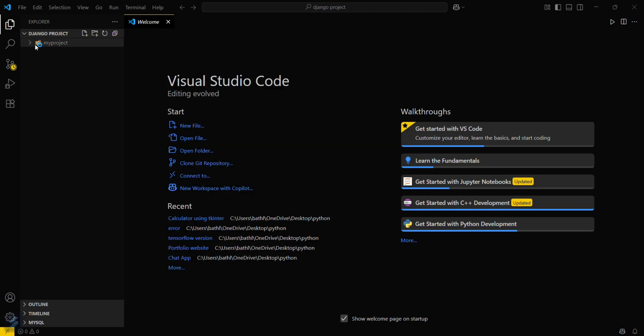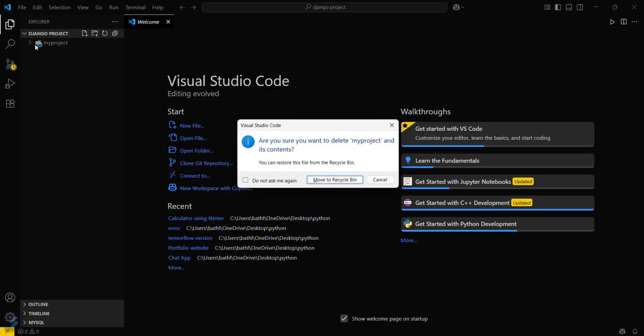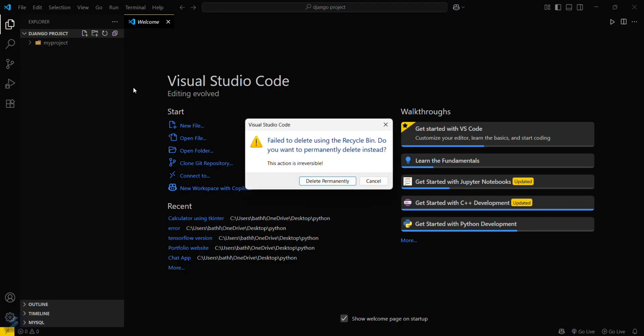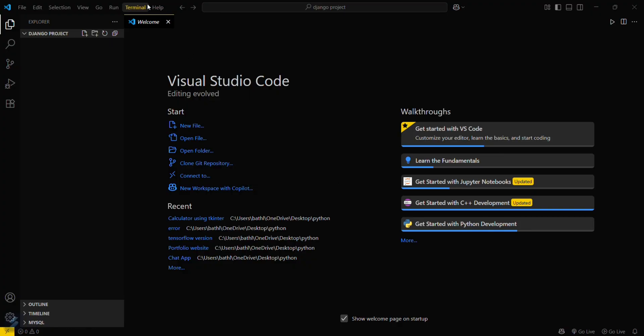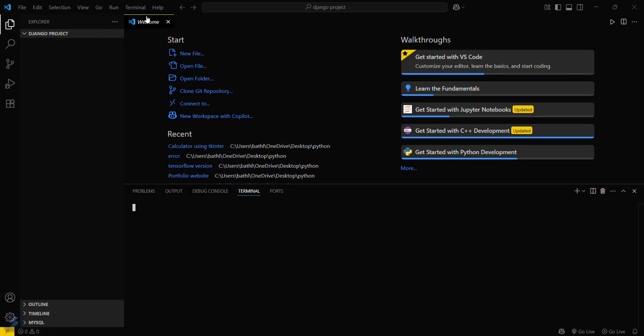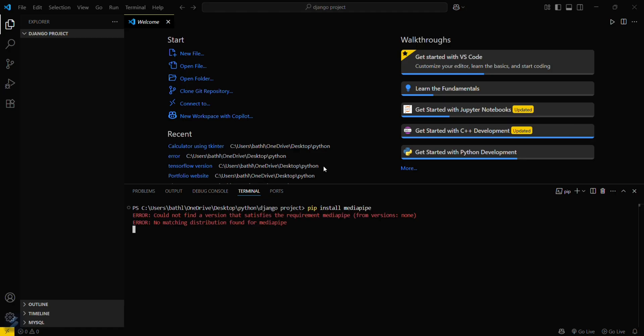So just go in terminal here now and type pip install MediaPipe. So this is the basic command for installation of MediaPipe.